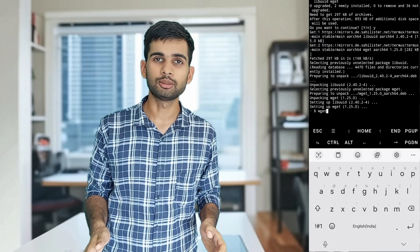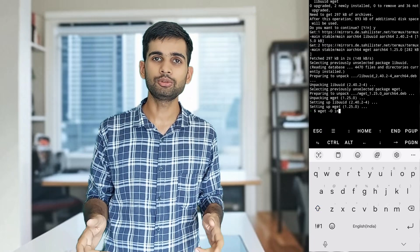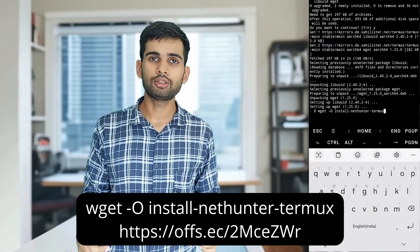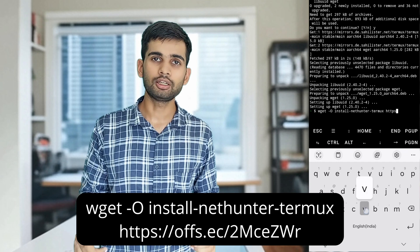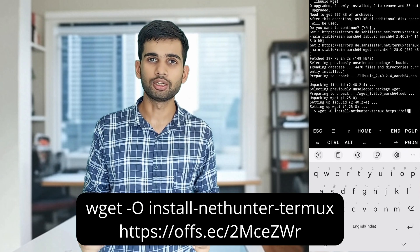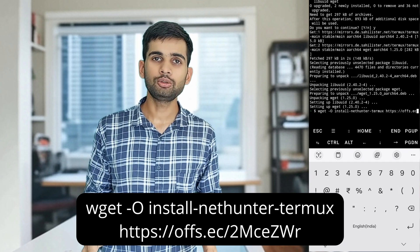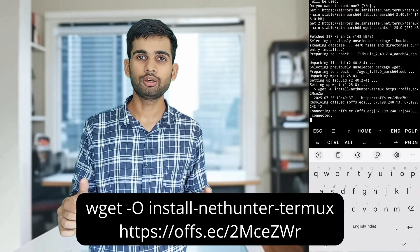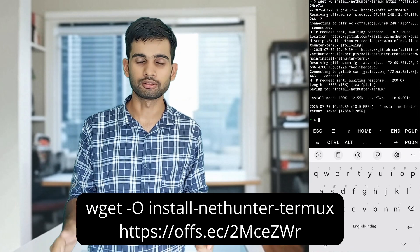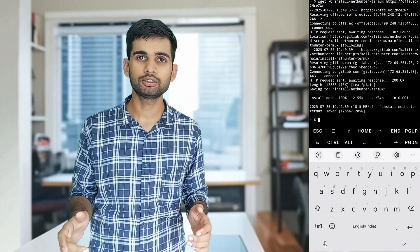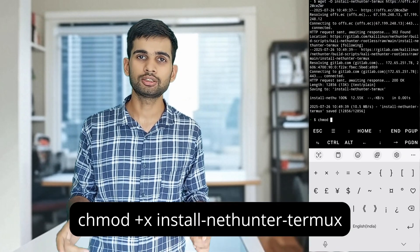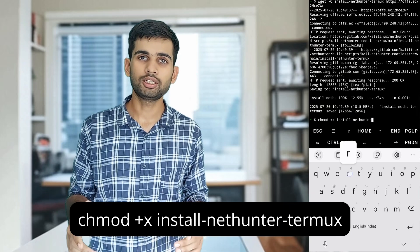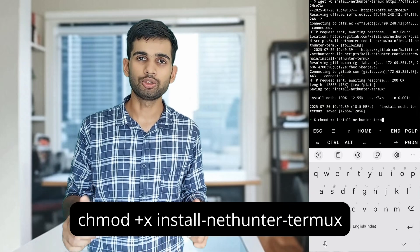Now that Termux is set up, it's time to install Kali NetHunter. We are going to download the Kali NetHunter installation script using wget. Make sure you type the address correctly. Tap the following command to download the installer. Once the download is complete, we need to make the script executable using the chmod command.